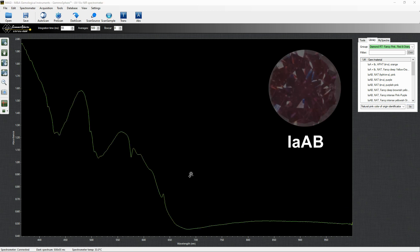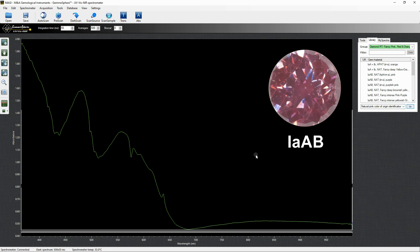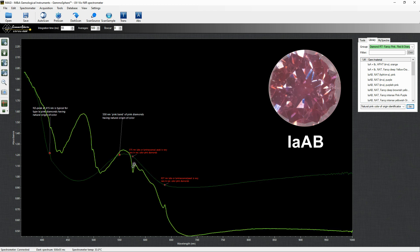This stone is a natural multi-treated pink diamond. This band mimics the pink band, but the real cause of the color is another one. Along with the spectrum of natural pink, here you can see the two references of the peaks of 575 and 637 nm caused by nitrogen vacancy defects, which are responsible for the body color of this stone.